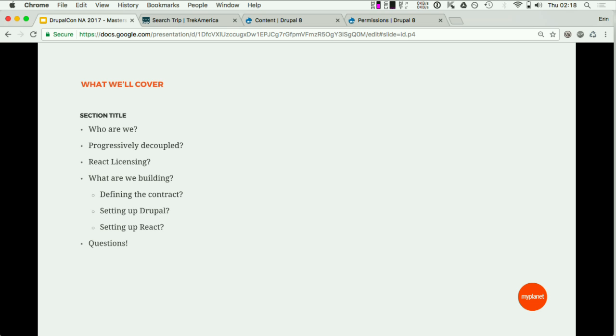Here's a large overview of what we'll cover: we're going to talk about who the people up here are, what progressively decoupled is and how we use it, a light touch on React licensing because it's a sensitive subject, and then we'll go through the build process in terms of how we define the data structure, how we set up Drupal, and how we set up React.